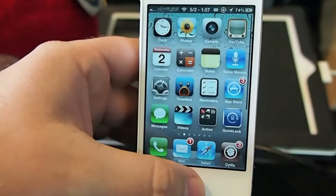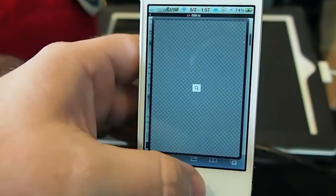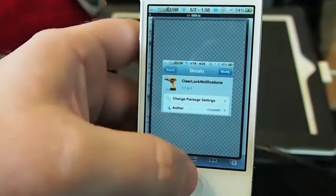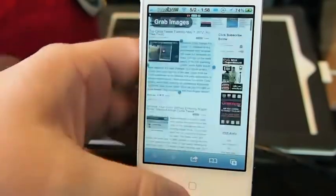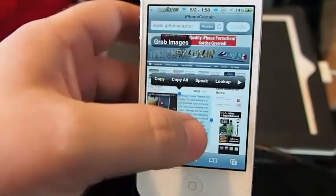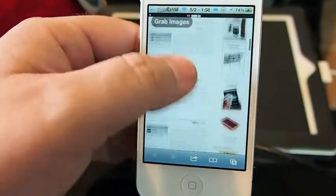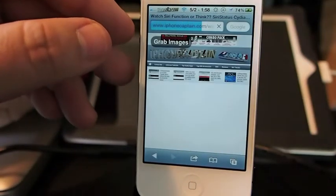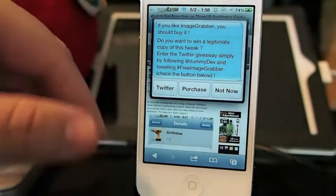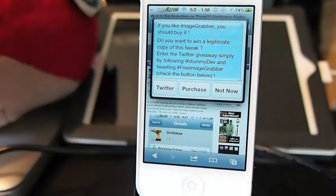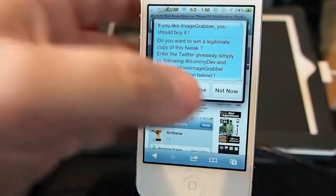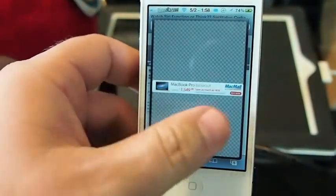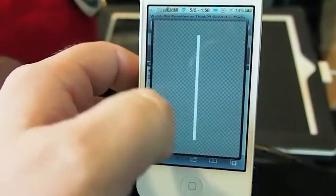What it does is it allows you to open any web page you want, such as iPhoneCaptain. While you're scrolling on iPhone Captain, you see up at the top a "grab images" little round icon. When you tap that, there's a little message that says if you like Image Grabber, you should buy it — well, I don't think so. It goes ahead and pulls out every image that was used on the particular page you're on.